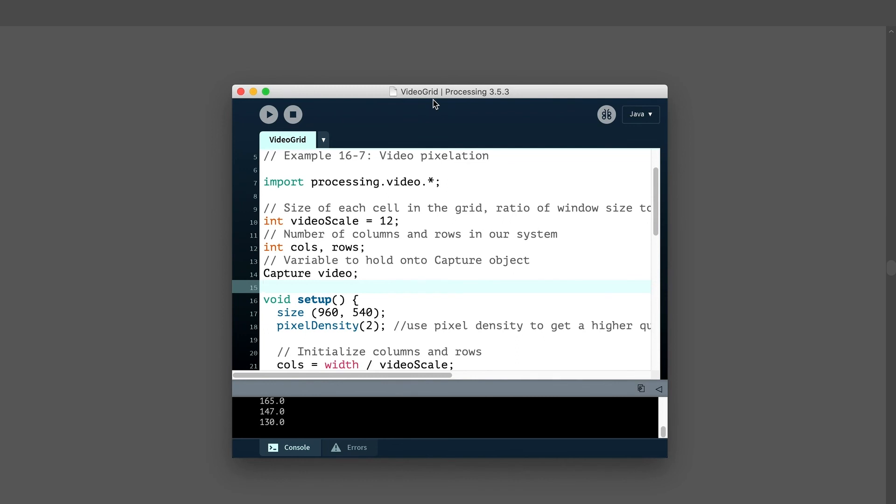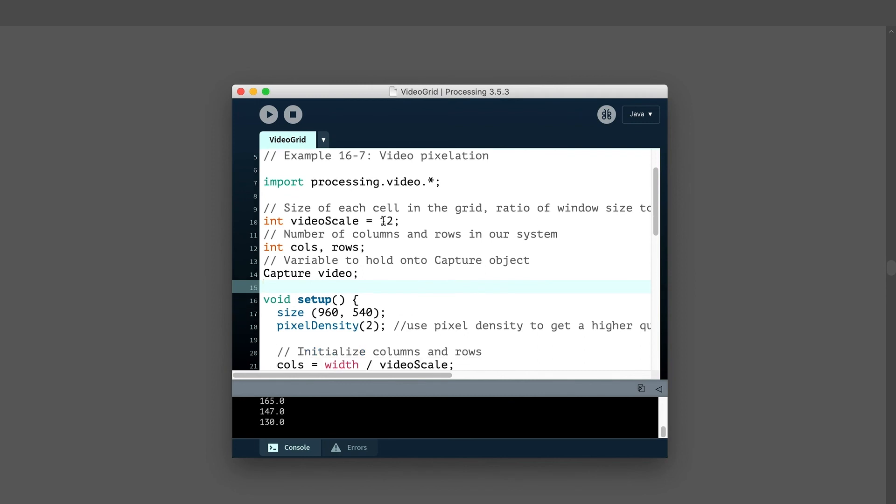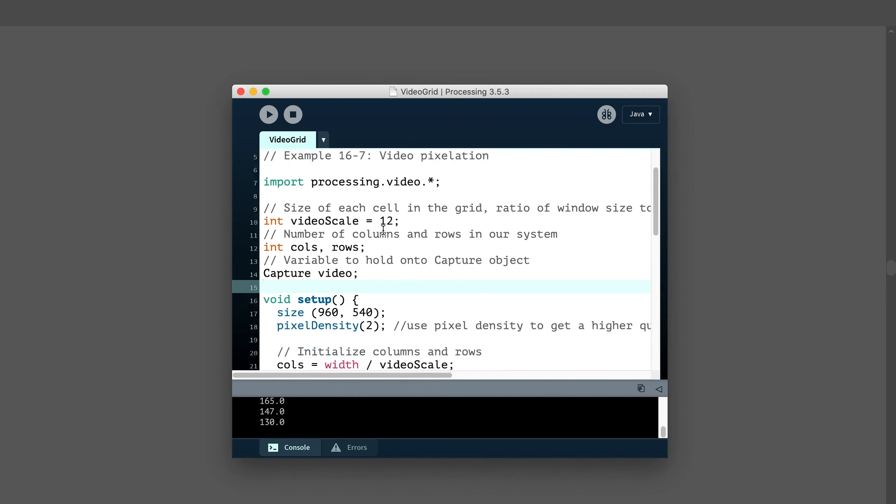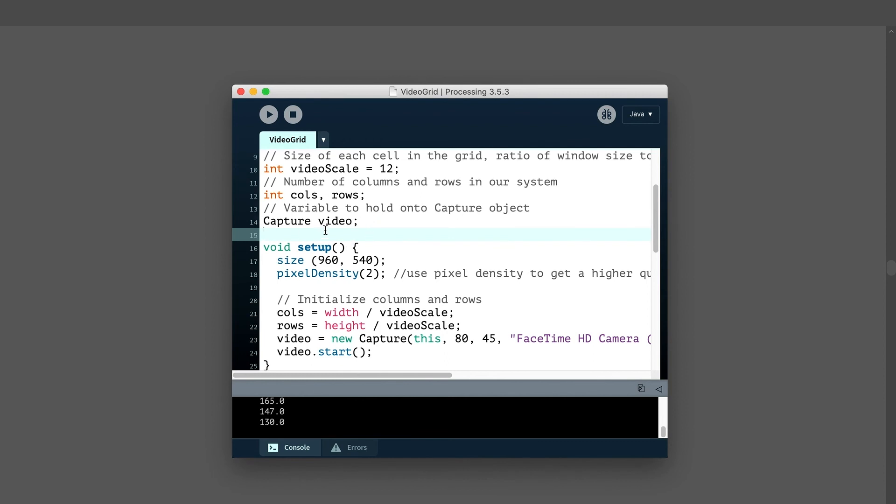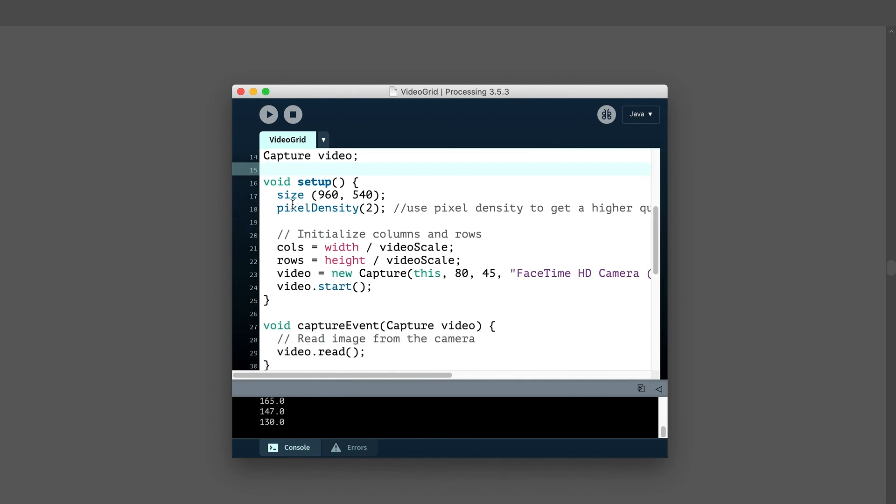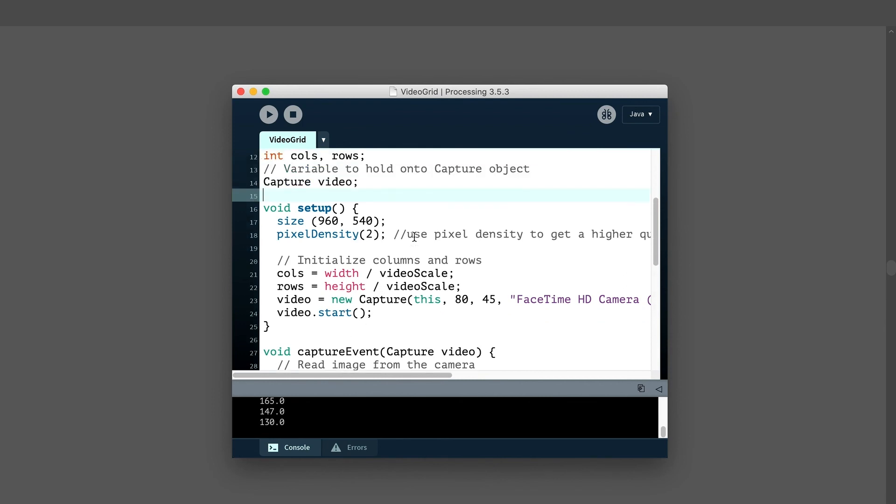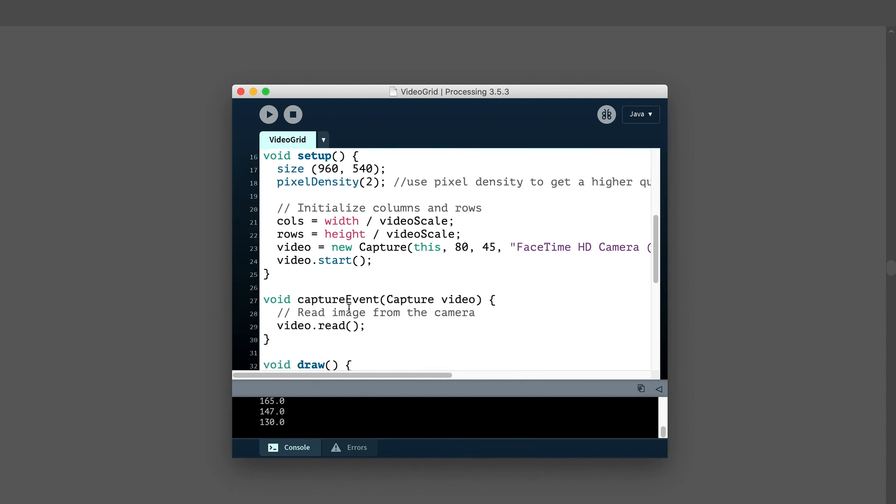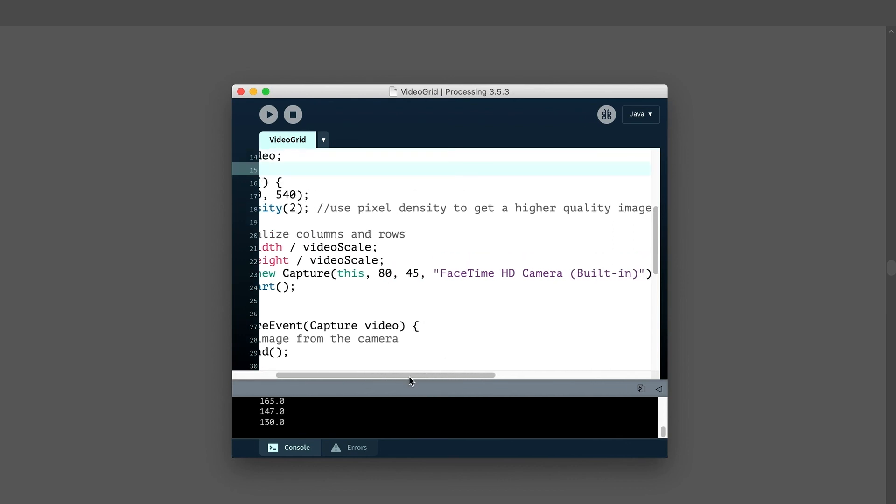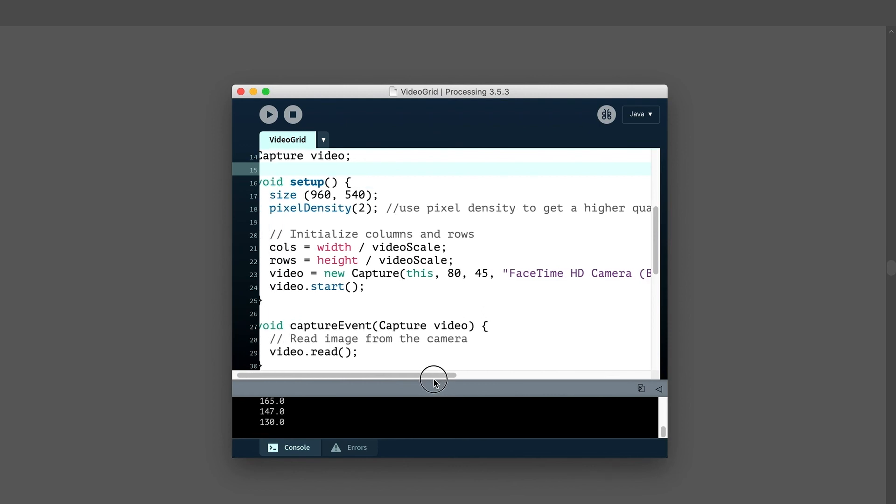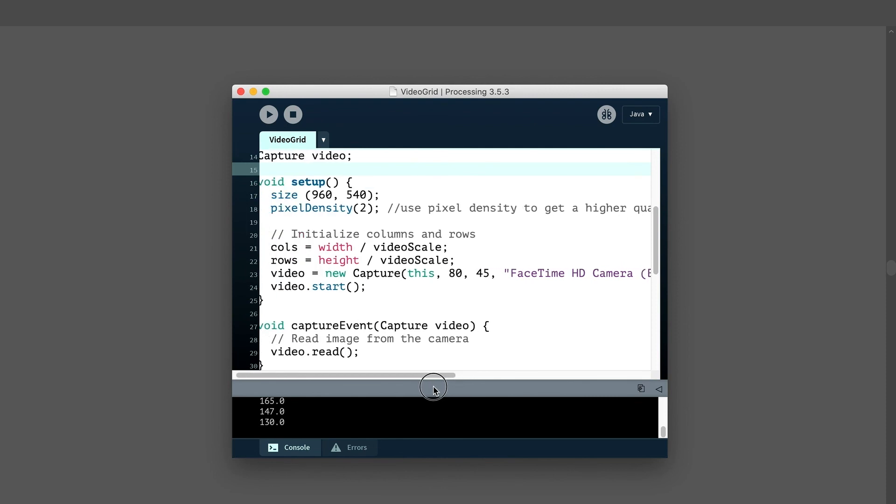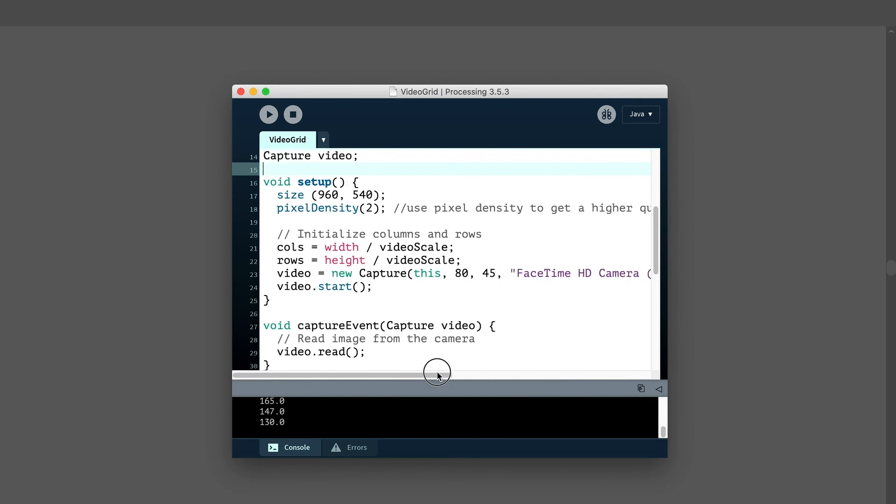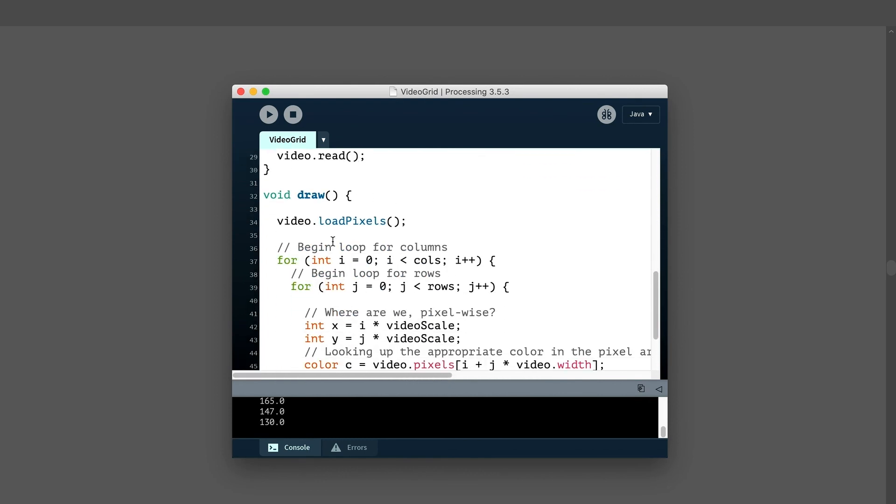So this is another example from learning processing. The first part should look familiar, import the library. We're going to use an integer here called video scale. And what we're going to use that to kind of blow things up. We're going to use columns and rows again, just like the previous example, we have this capture video. We've called it video, capture object. I'm going to use 960 by 540, and I'm going to use a pixel density of two to get a higher resolution image. We've used this in the past. We'll create columns by using width divided by video scale in this particular example. And then we're going to create a new capture and you can see it's a really small size 80 by 45 because we're kind of just sampling a few different areas. We don't need to get every single pixel. Remember to put the camera that you want to use inside of quotes here and we'll start the video. We have this capture event, which I've talked about before, and we'll load the pixels in the draw.